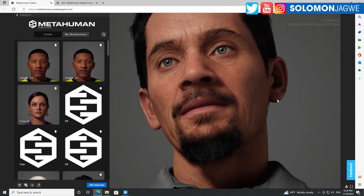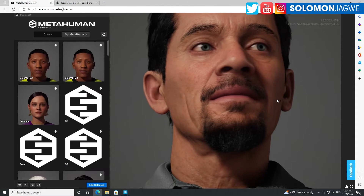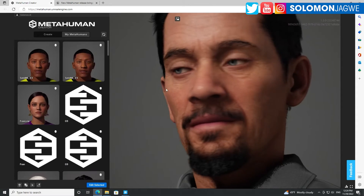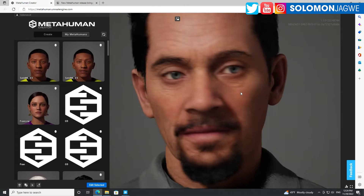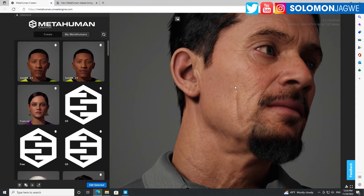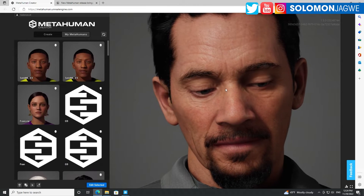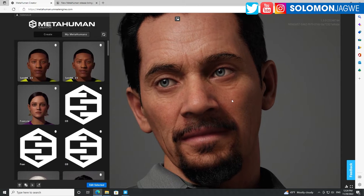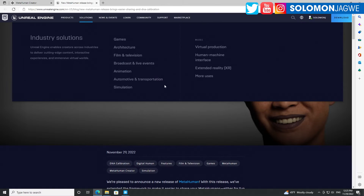Welcome back friends! There's a new update — every now and then I keep checking on the MetaHuman Creator to see if something new has come up, and sure enough there's a new update. Thank you again for joining me today. My name is Solomon Jagway, thank you for another session on Unreal Engine's amazing MetaHumans. Here's what's new.